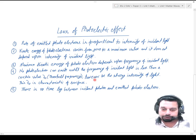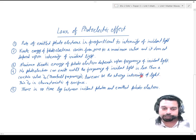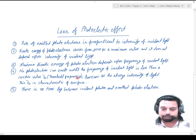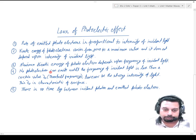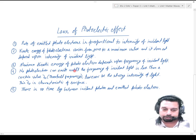However strong the intensity of light may be, if the incident frequency is less than the threshold frequency, then whatever the value of intensity of incident light, no photoelectrons can be emitted from the surface.